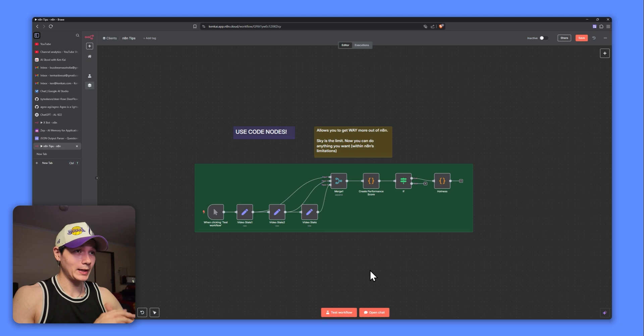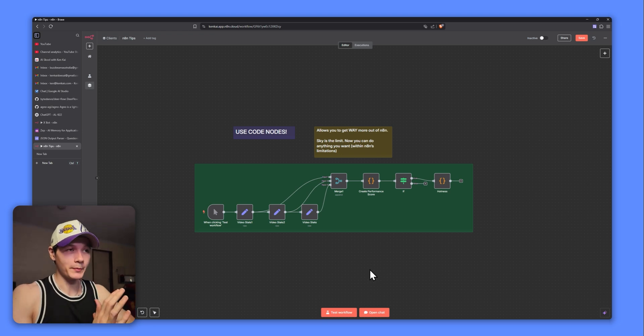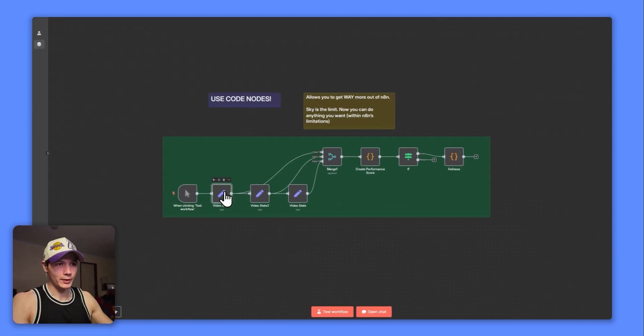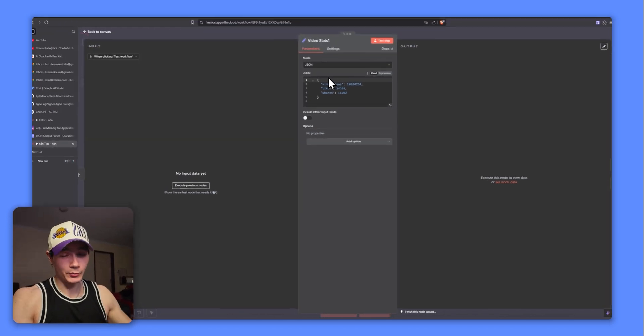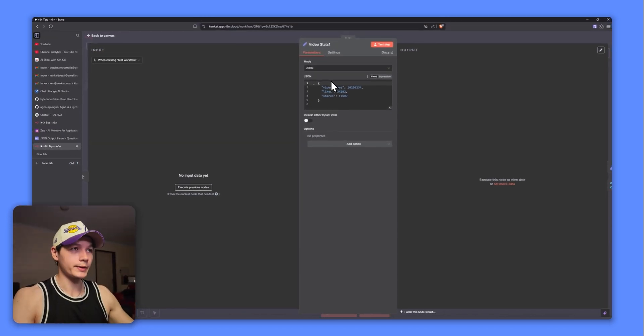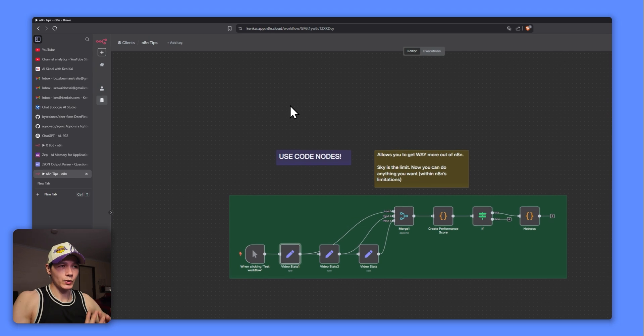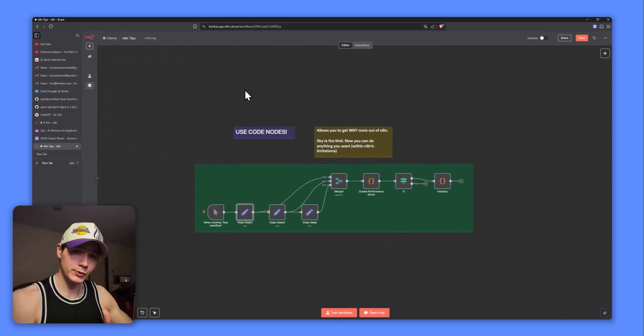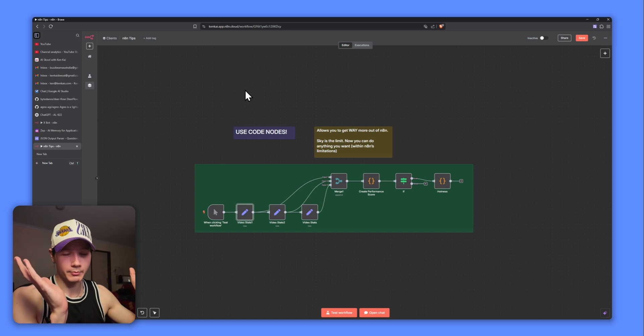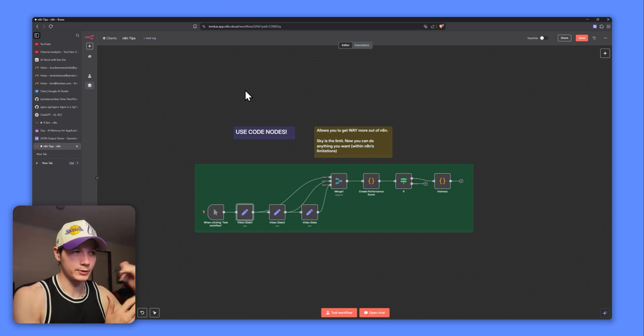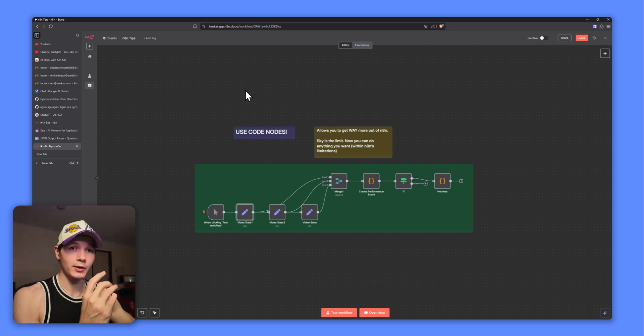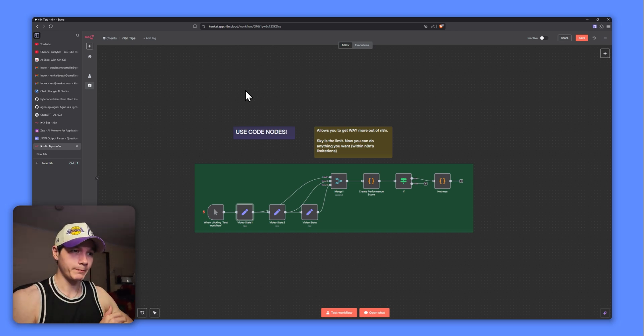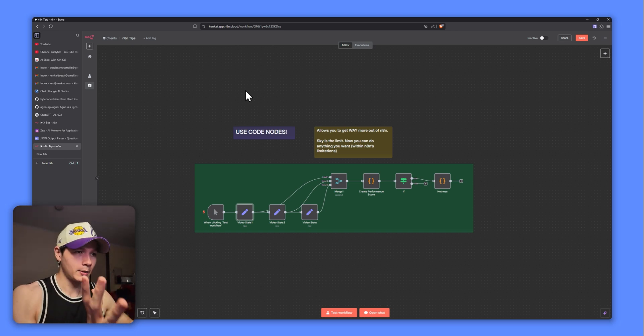Alright, let's talk about my favorite node in N8N. That is going to be the code node. So in this example here, I've just created three set nodes and I've just put in some random mock data in there. We have video views, likes and shares. And essentially, what I want to get here are performance scores from each of those videos. Just assume I had 100 bits of data coming in from Instagram, YouTube, TikTok, and I need to see out of all these videos, which one's performing the best. So this is kind of a little mini mock data example.